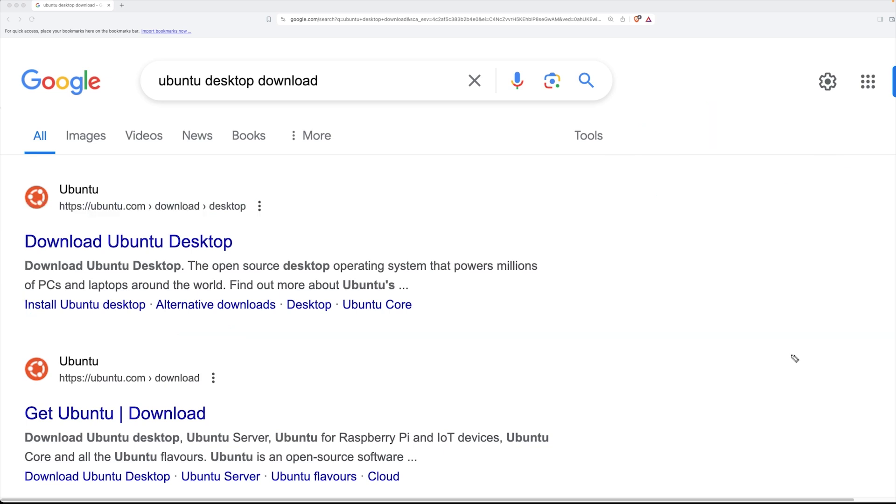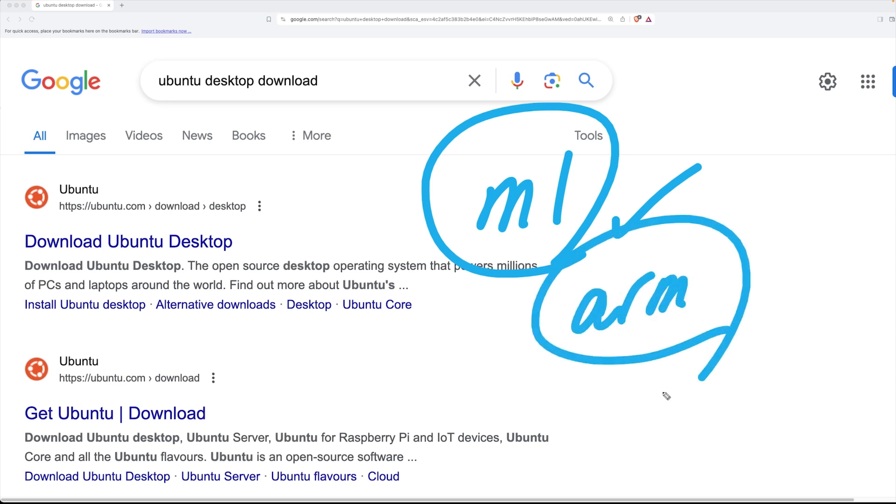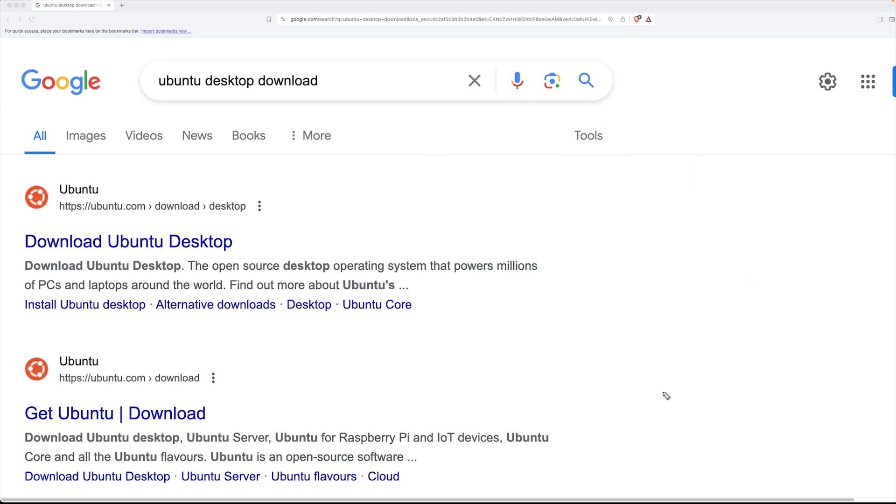Now one last point, what I happen to be using is a MacBook M1, this is an M1 chip, this is Apple's own silicon. Because of this I have to download a very particular image. I'm going to have to make sure that my image is an ARM architecture whereas if you happen to be running Windows or an older MacBook that uses an Intel processor you can just download the regular 64-bit installation.